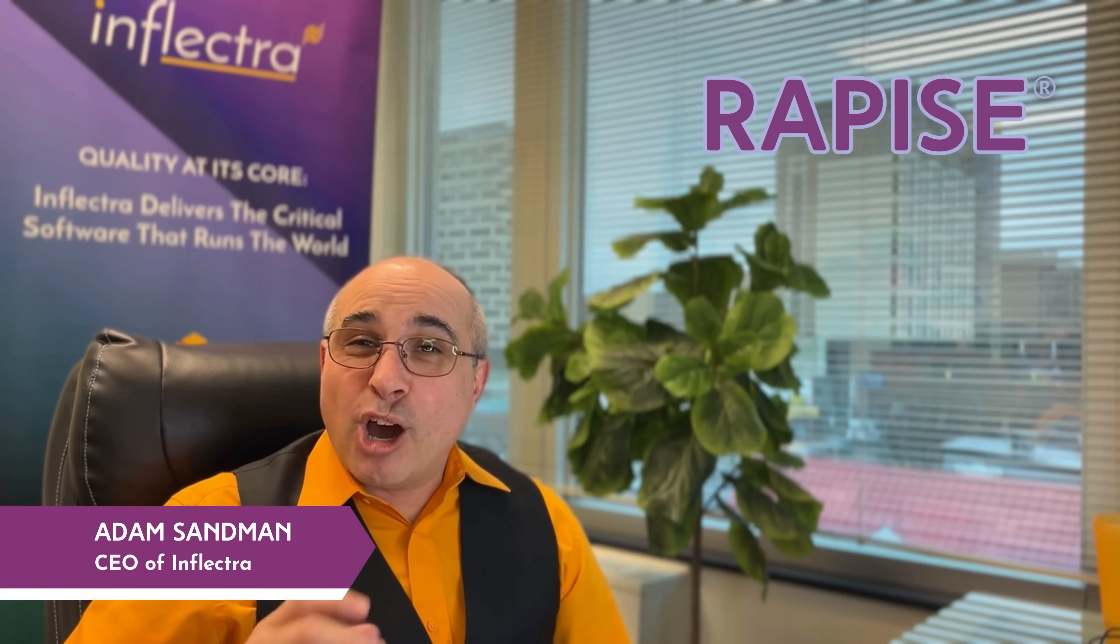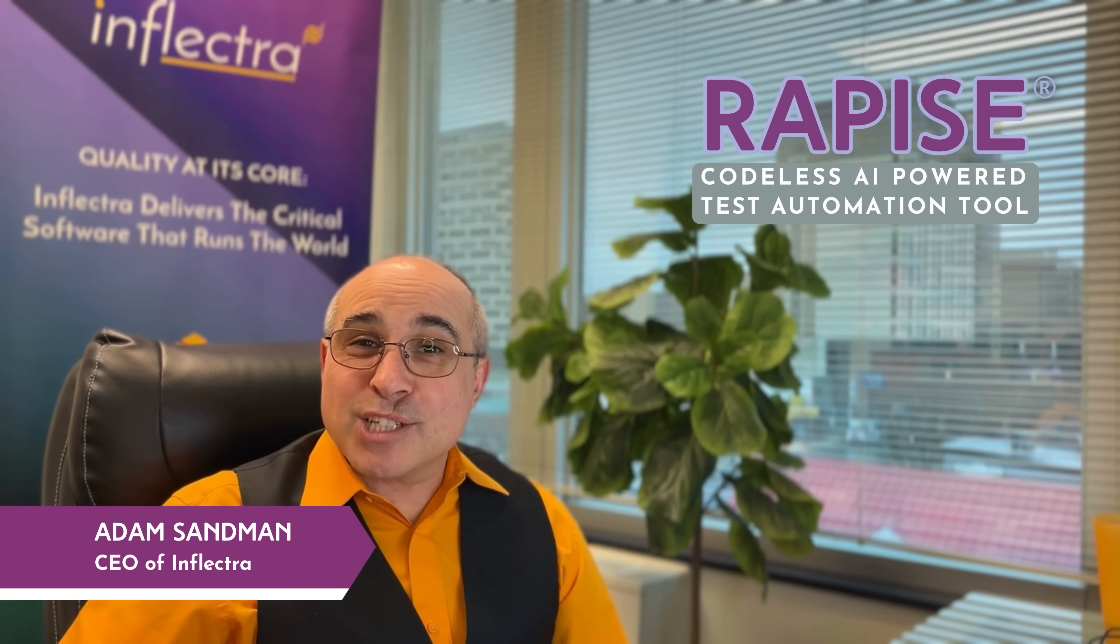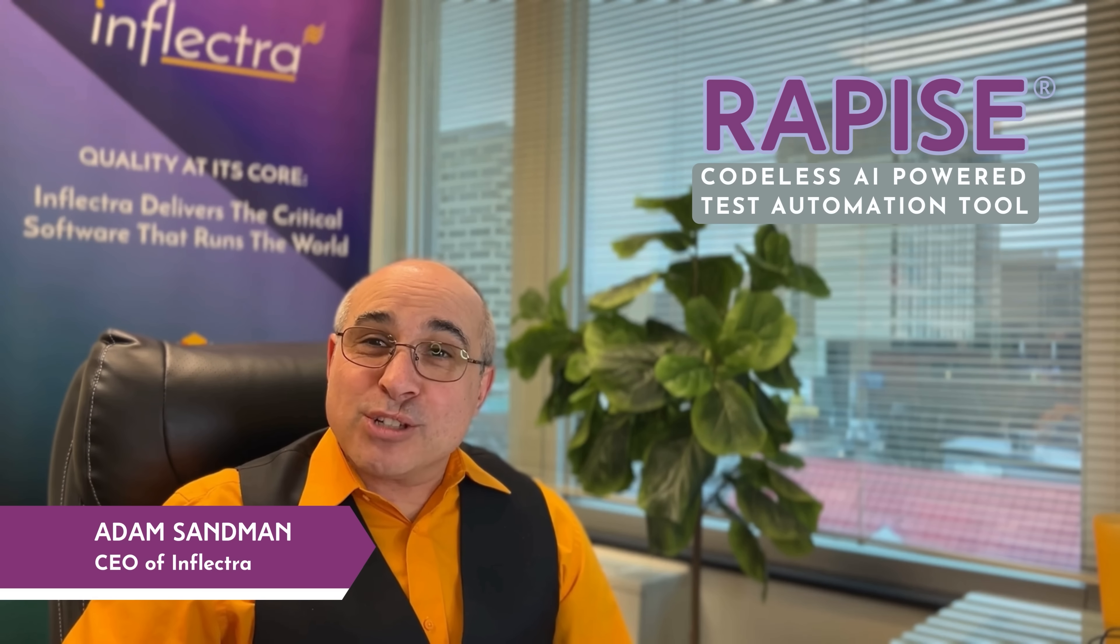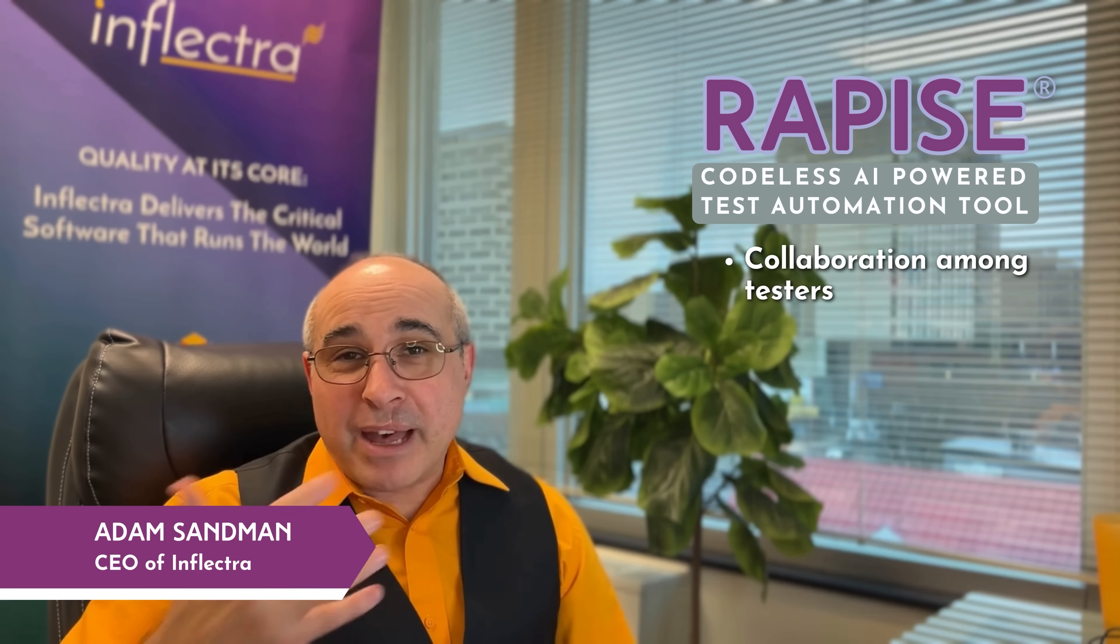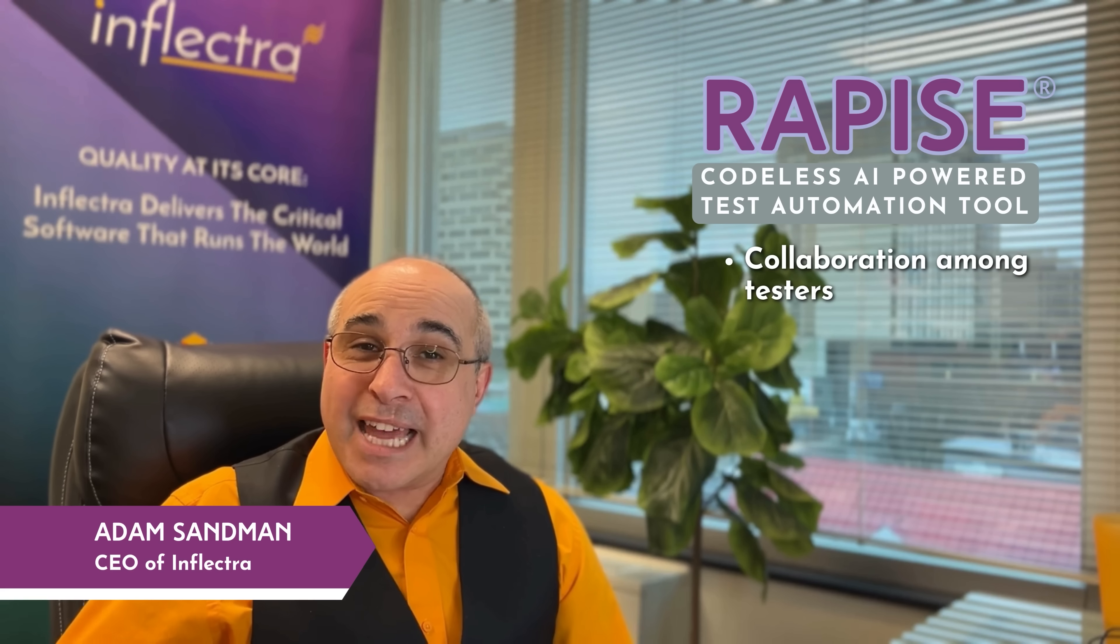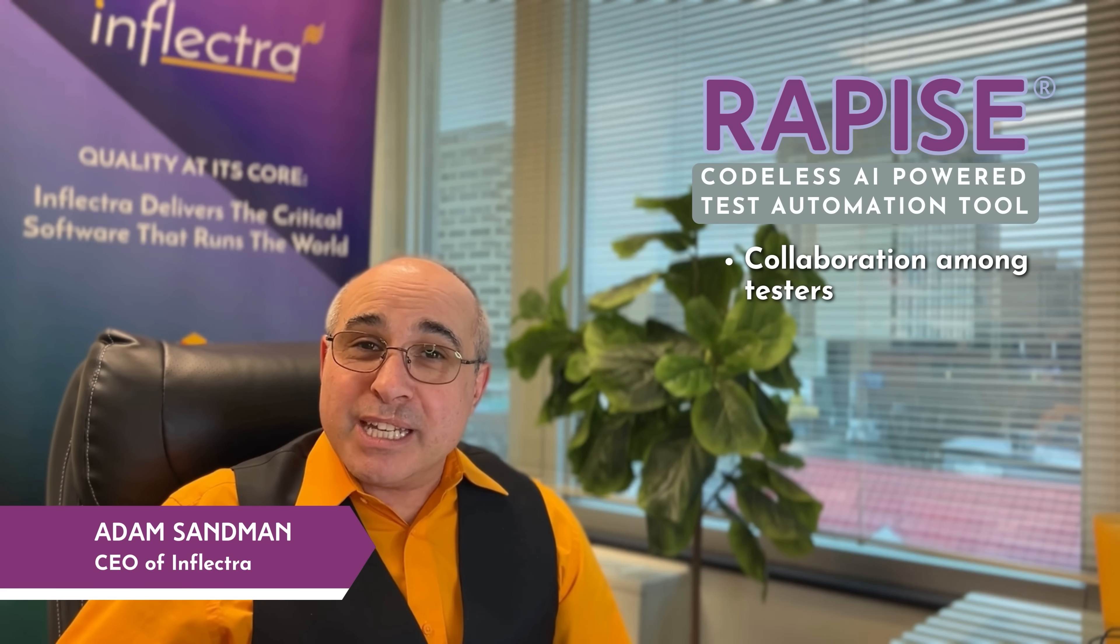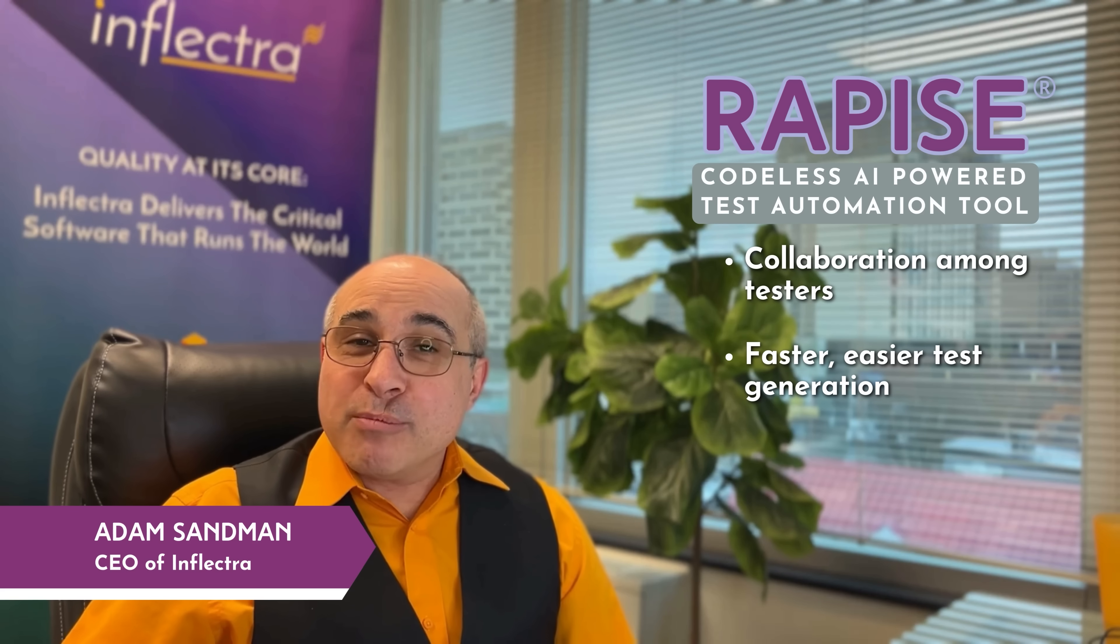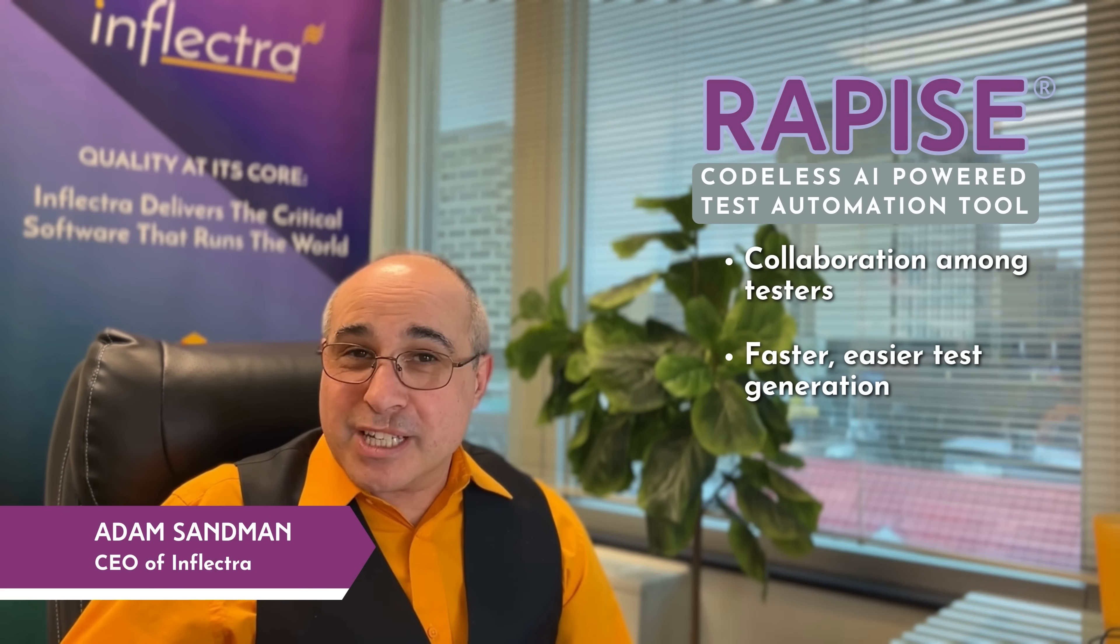Hi, I'm Adam, and I want to talk to you today about Rapiz, our revolutionary AI-powered test automation tool. Rapiz is a codeless test automation tool that helps your testers—whether they're manual testers, automation engineers, or business analysts—work together to generate automated tests faster and easier than ever before with improved quality and higher efficiency.